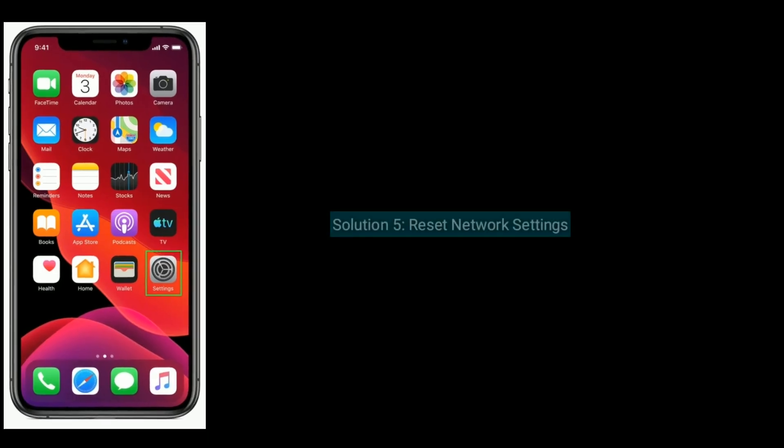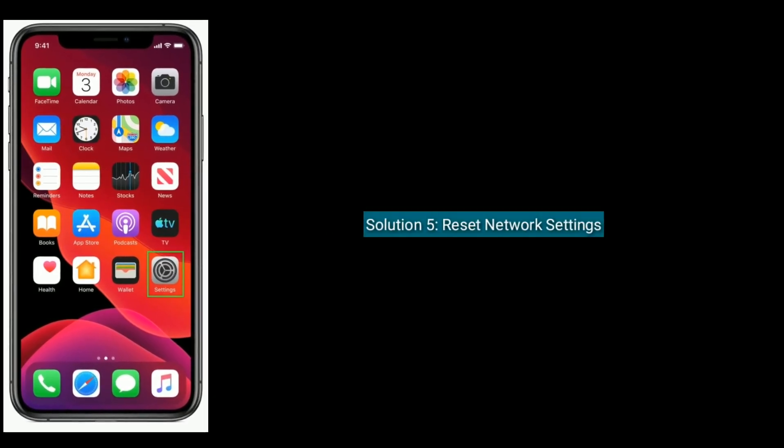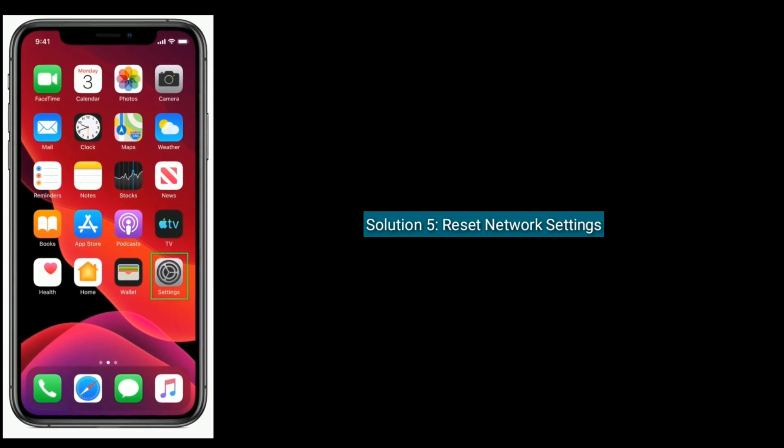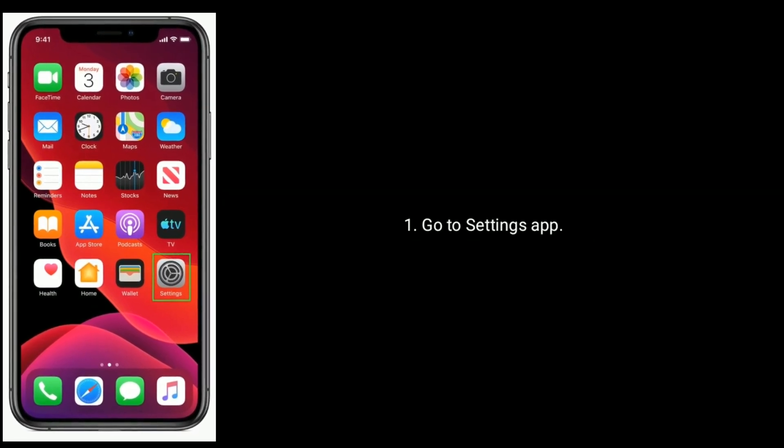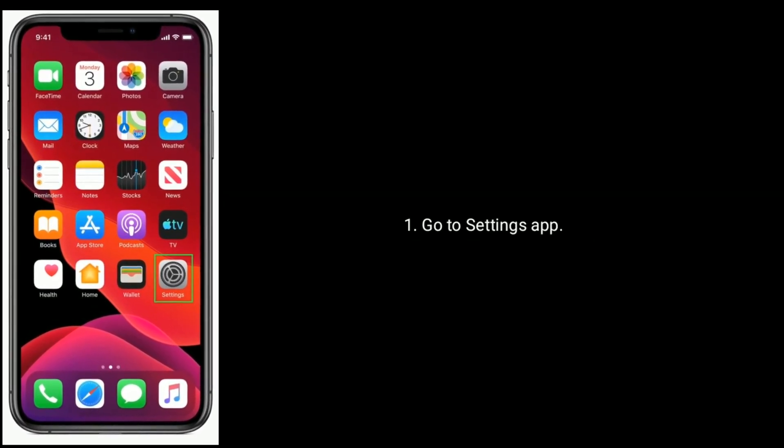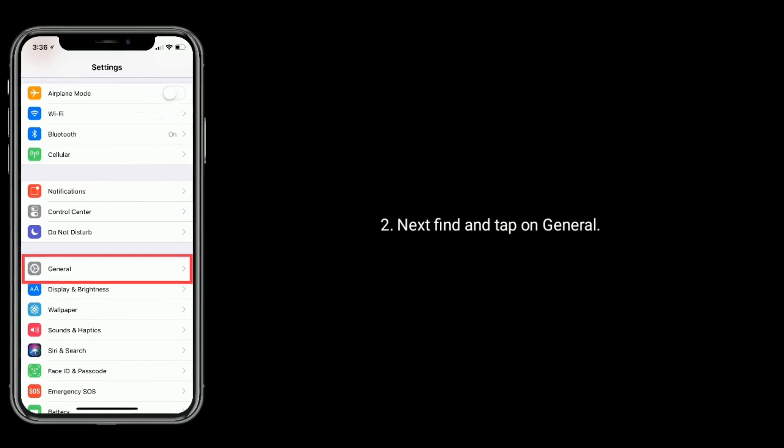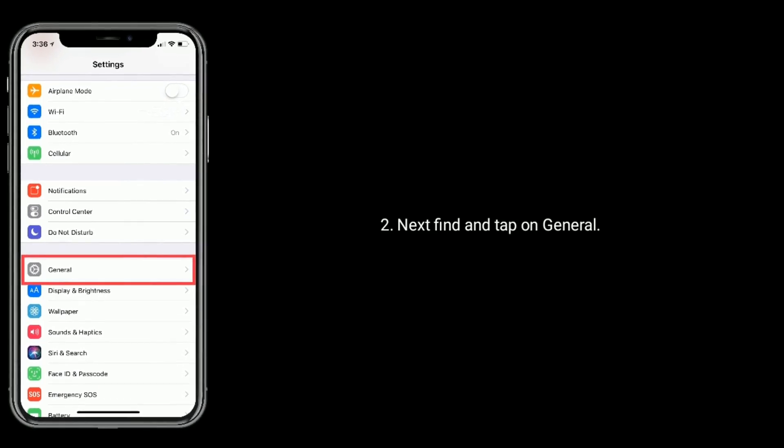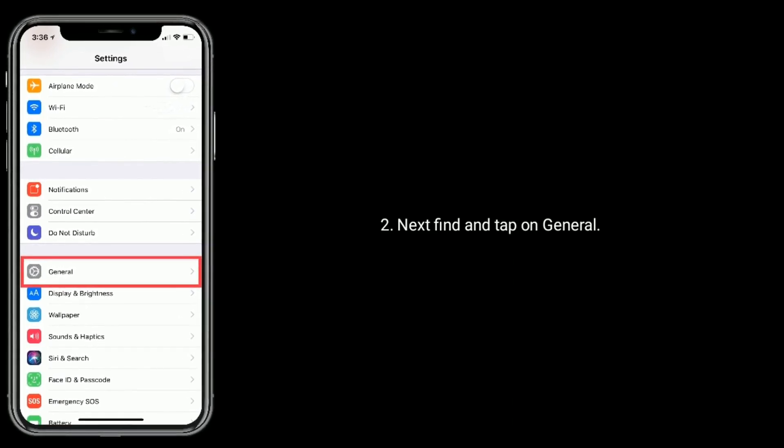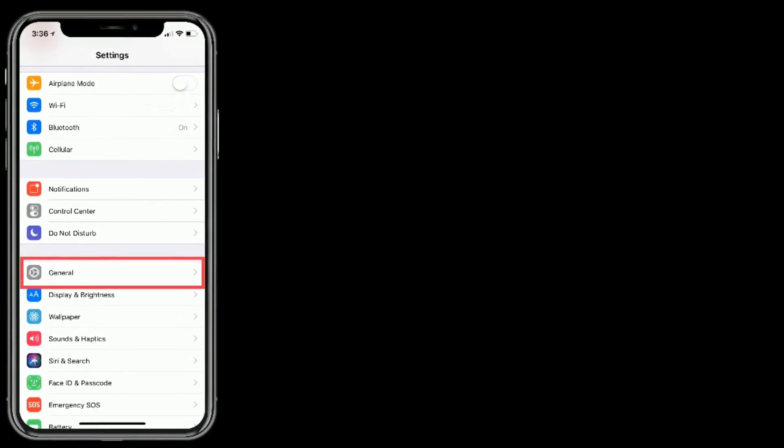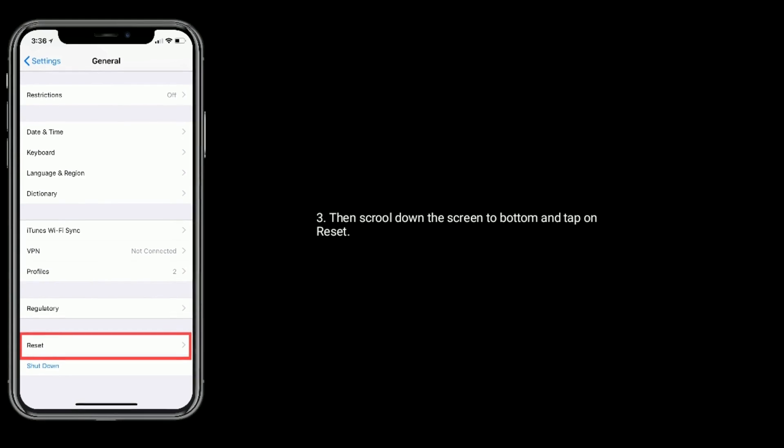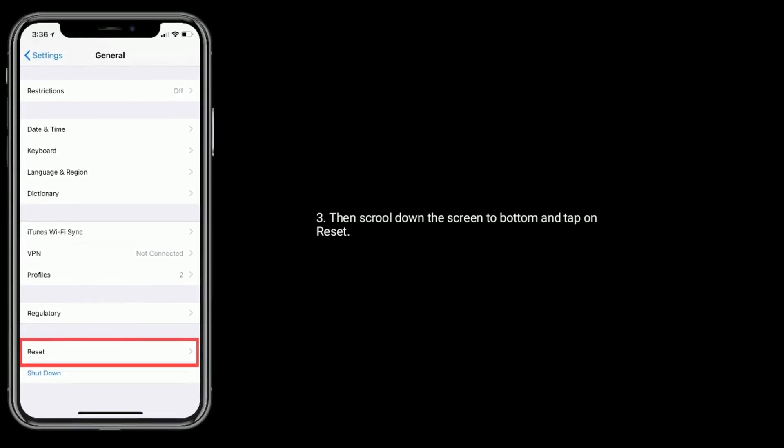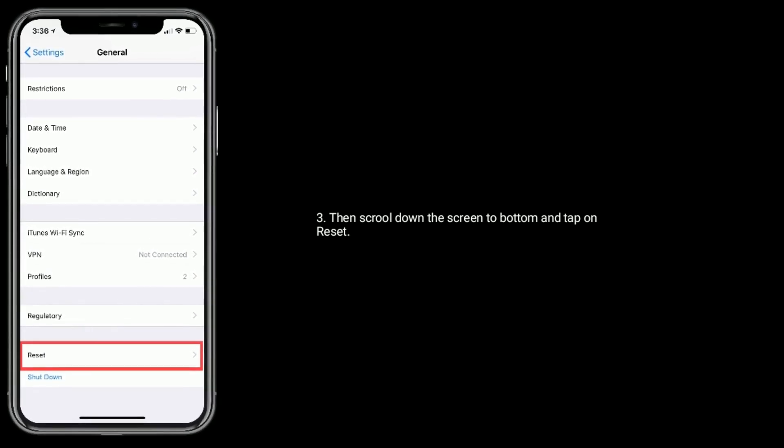Solution 5 is reset network settings. Go to settings app, next find and tap on general, then scroll down the screen to bottom and tap on reset.